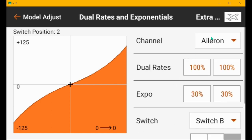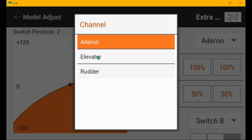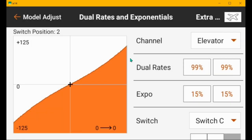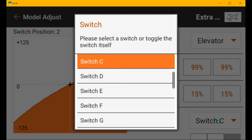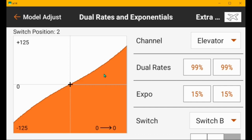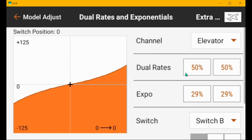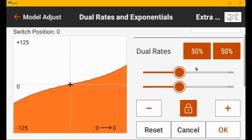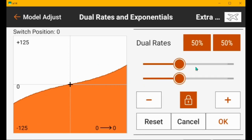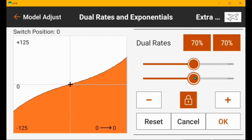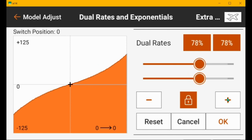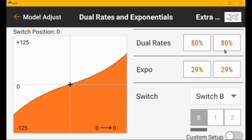And then we'll go to elevator. I'm going to change the switch again on you to B because I put all of the rates on the same switch. So now I'm in low rate and I would not lower the elevator that far.